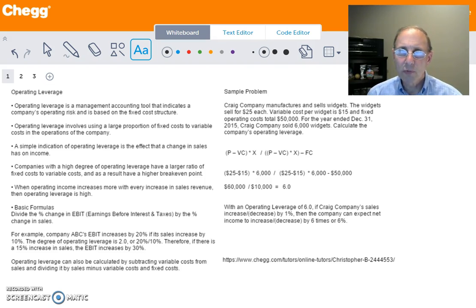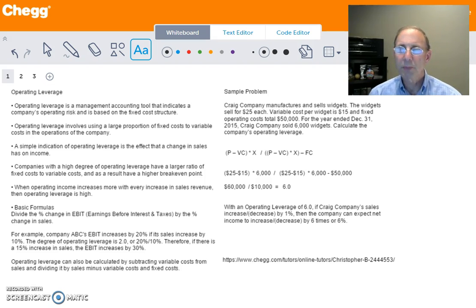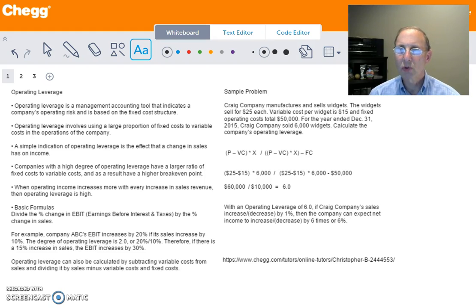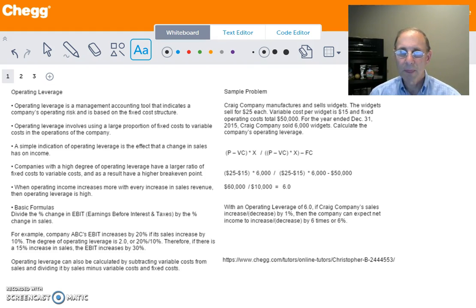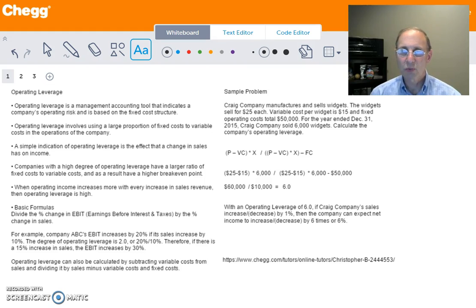There are a couple of basic formulas used to calculate this ratio. The simple one is dividing the percentage change in EBIT — earnings before interest and taxes — by the percentage change in sales. For example, if company ABC's earnings before interest and taxes increases by 20% when its sales increase by 10%, the degree of operating leverage is 2, or 20% divided by 10%. Therefore, if their sales increase 15%, their earnings before interest and tax would increase by 30%.